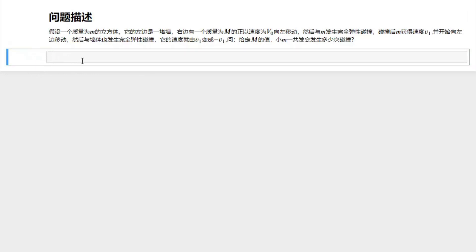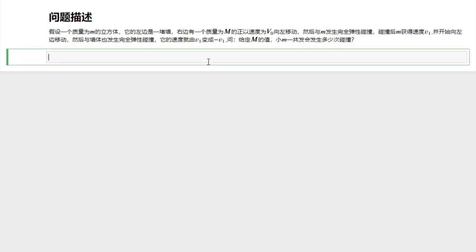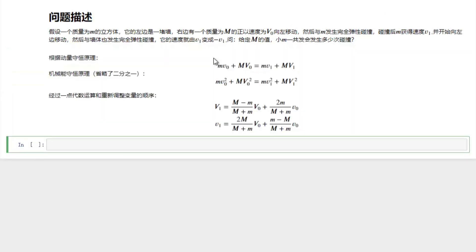So if you check Wikipedia and recall some physics 201 or 101, you will be able to figure out the relation between the velocities before and after collision. Here I just put the result here. You can also check Wikipedia.